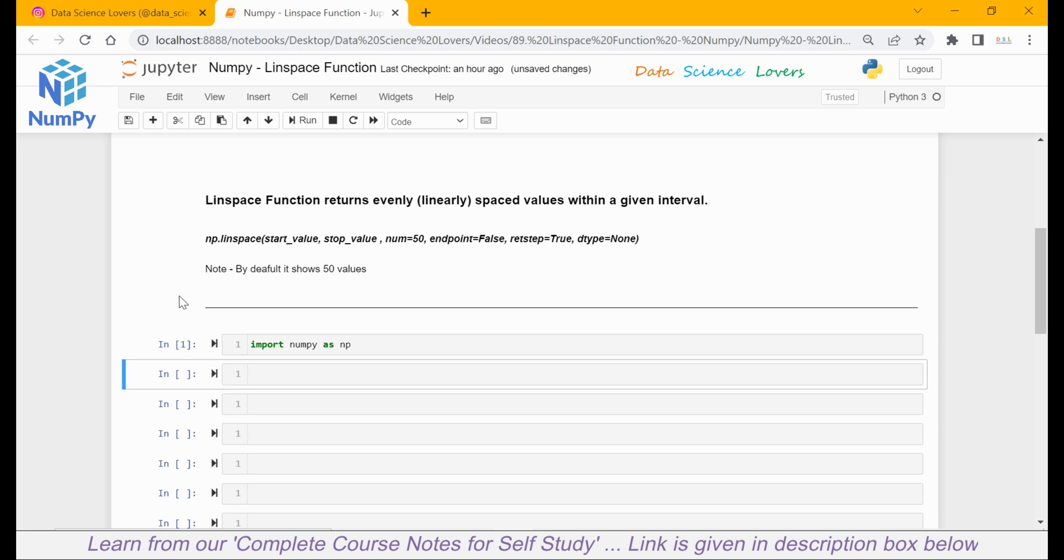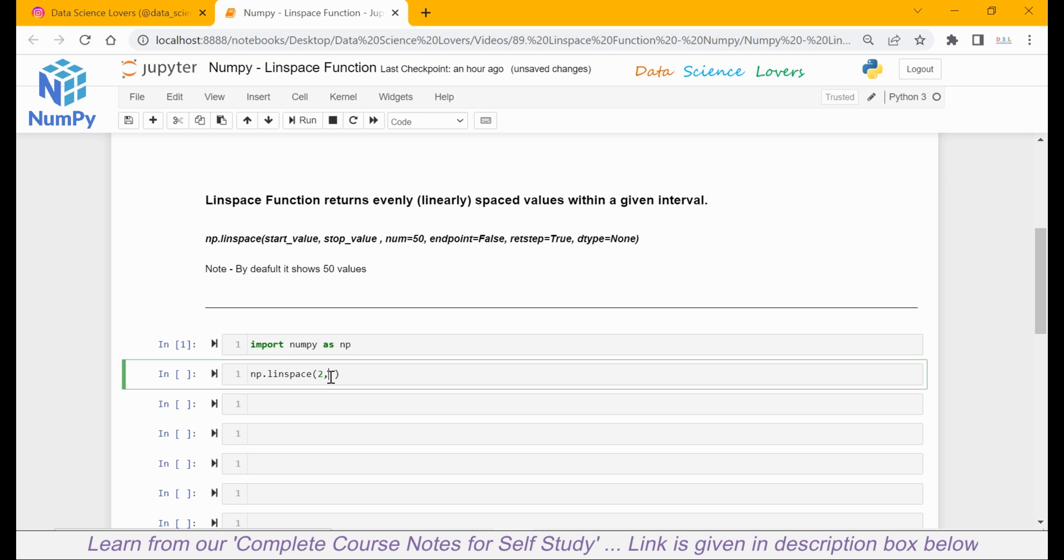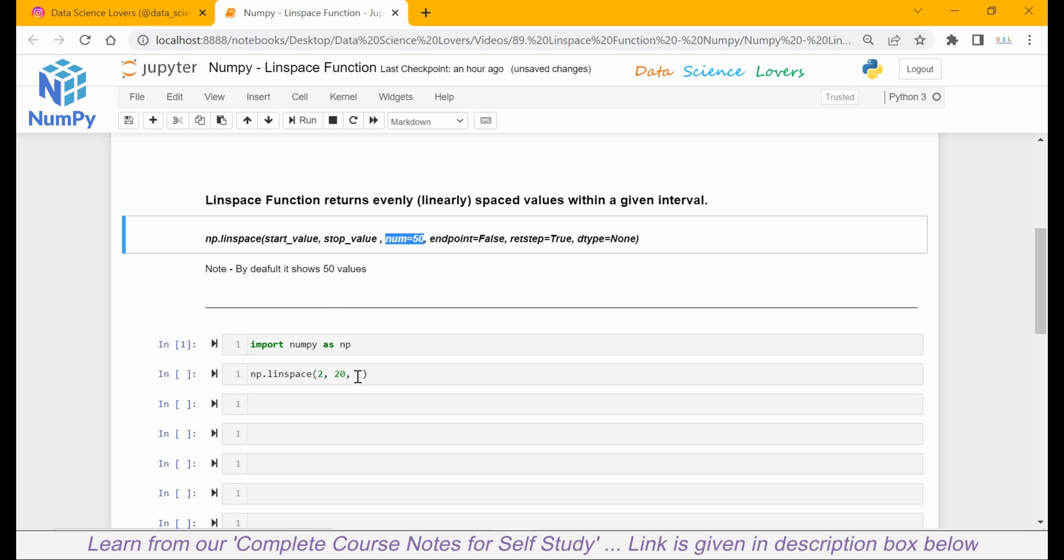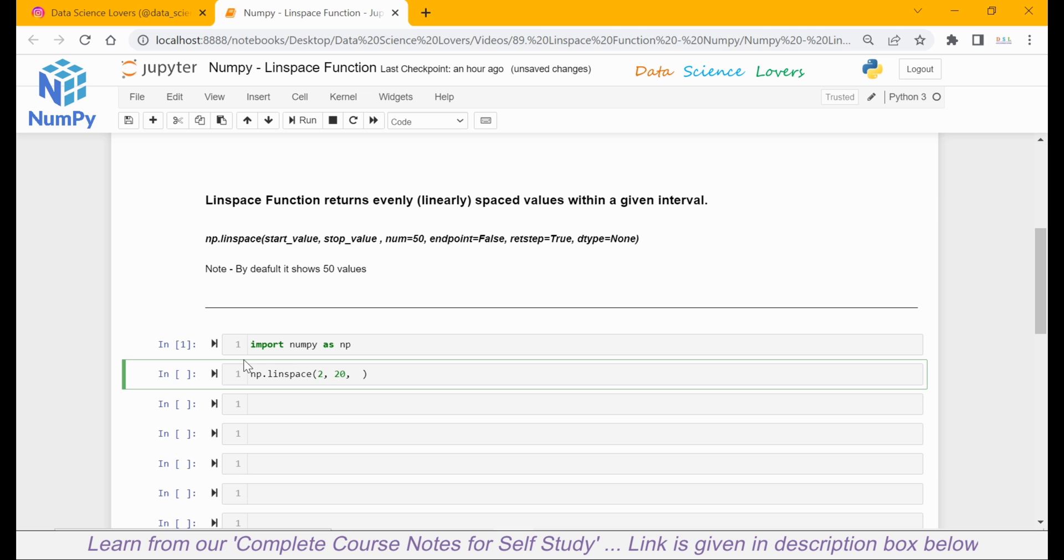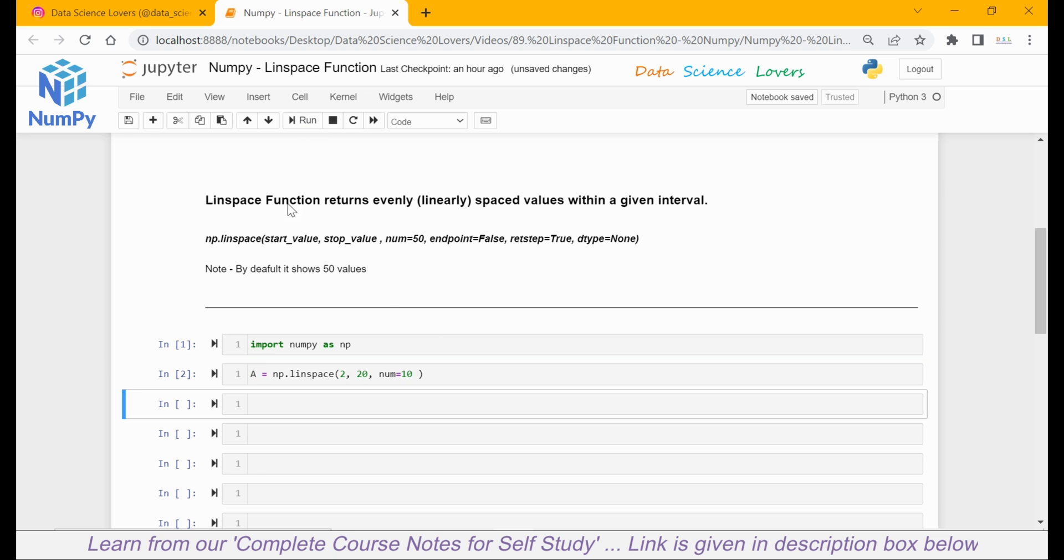Now I will use the linear space function. As per this syntax, we have to use numpy library np.linspace. Our first parameter is start value. Suppose I give a start value of 2. Next parameter is stop value. I will give a stop value of 20. Third parameter is number, which means how many numbers we want in our output. Suppose I give number equal to 10. I will save this in a variable name 'a' for my reference. Now let's see what it gives in output when I print a.